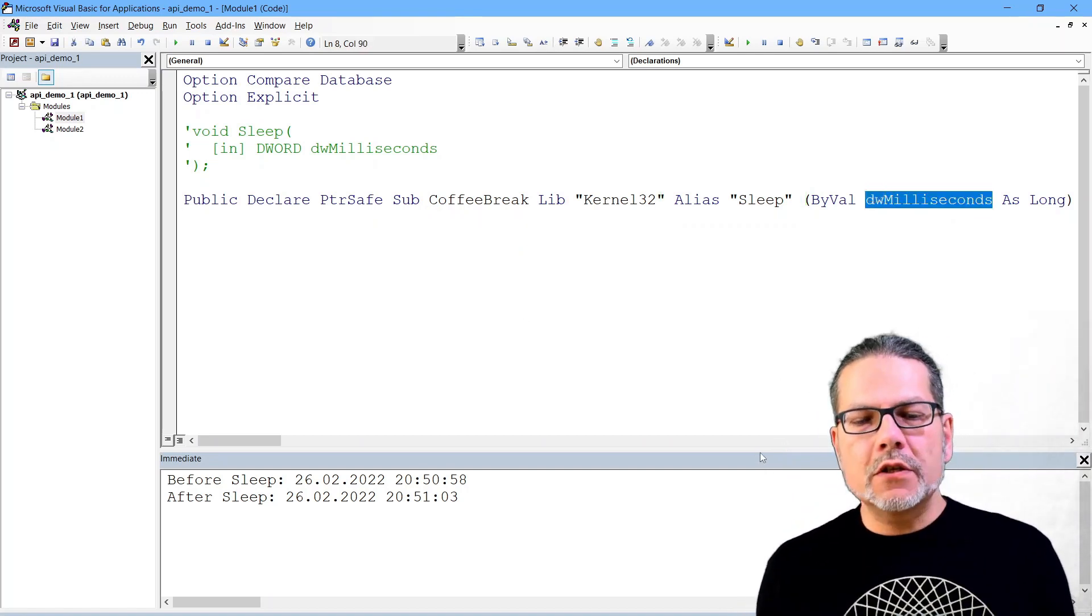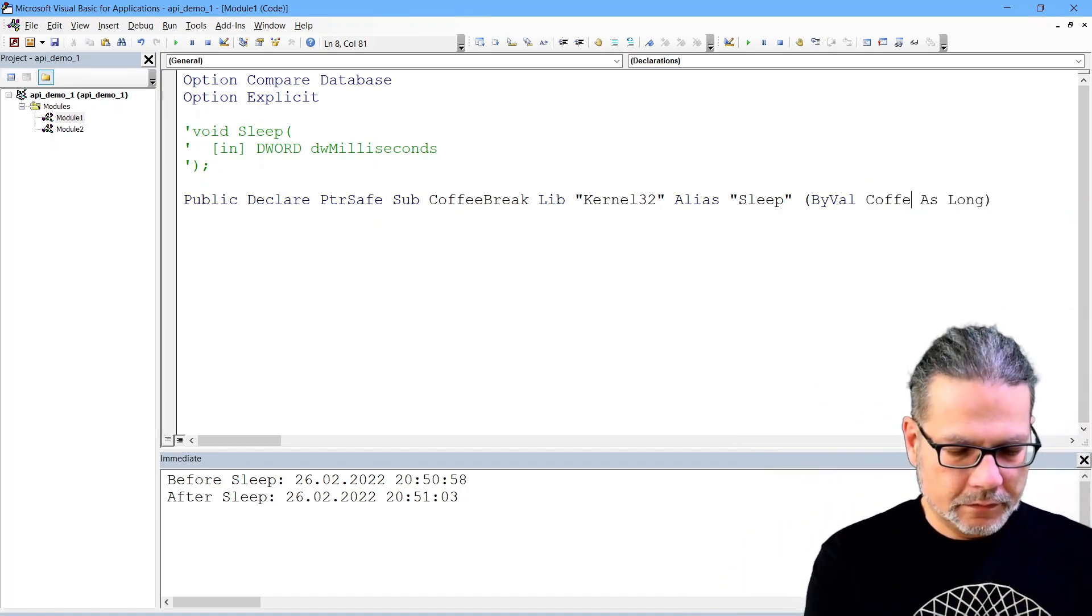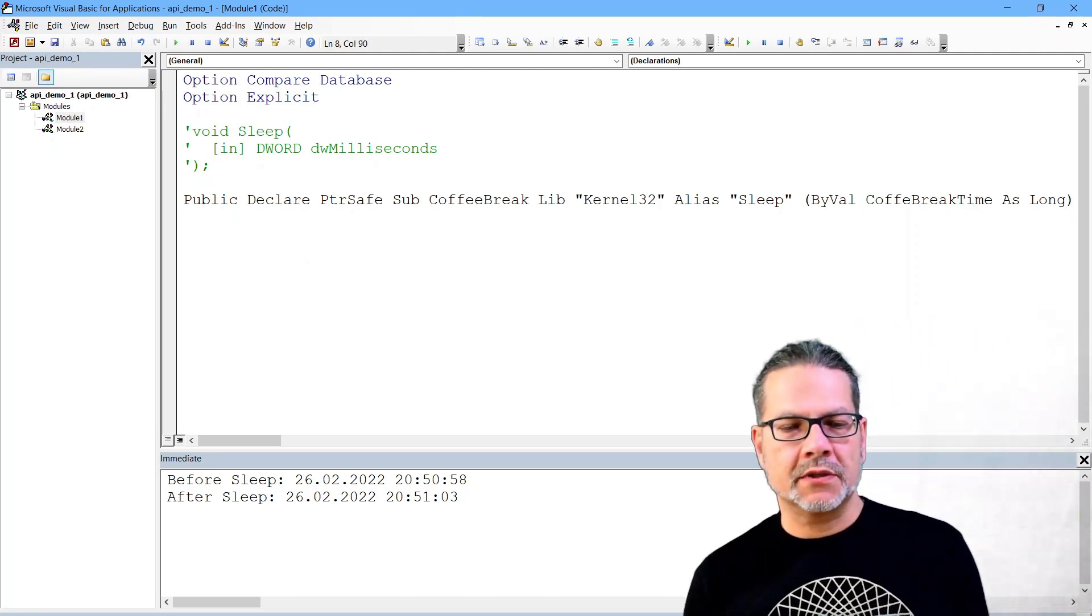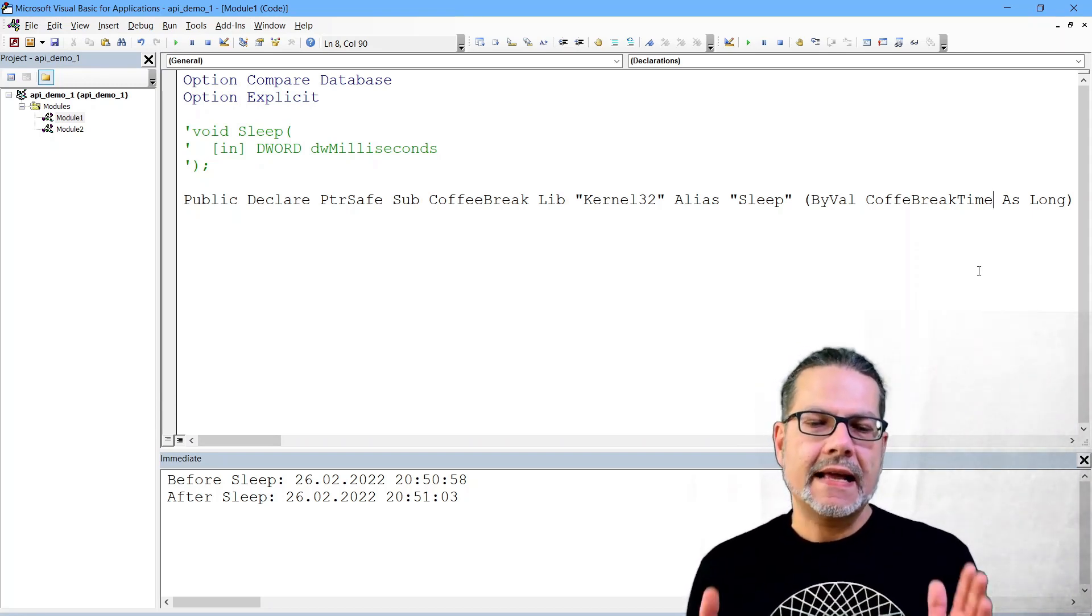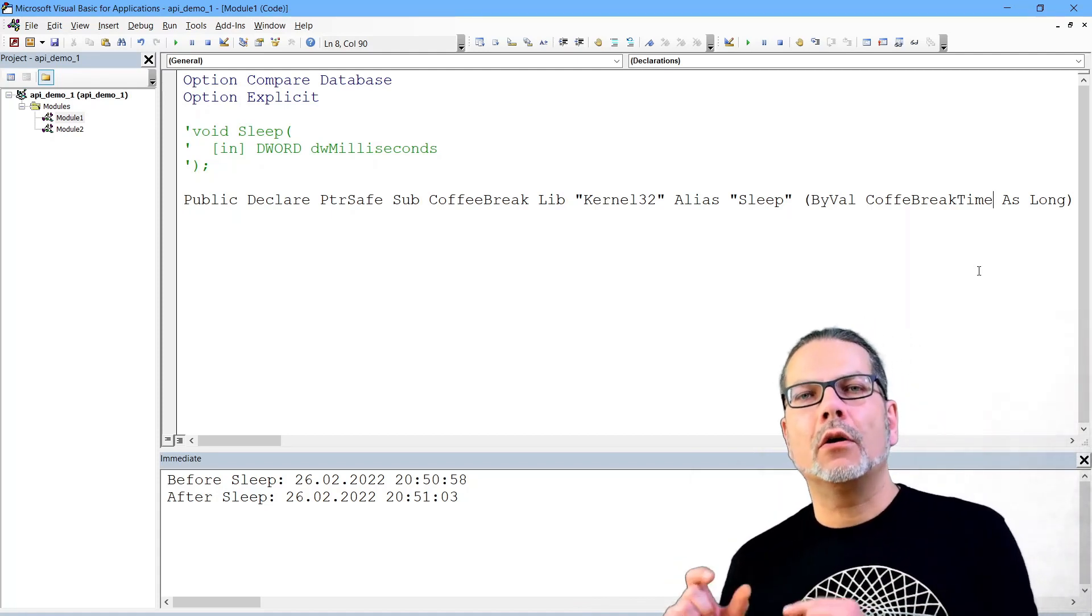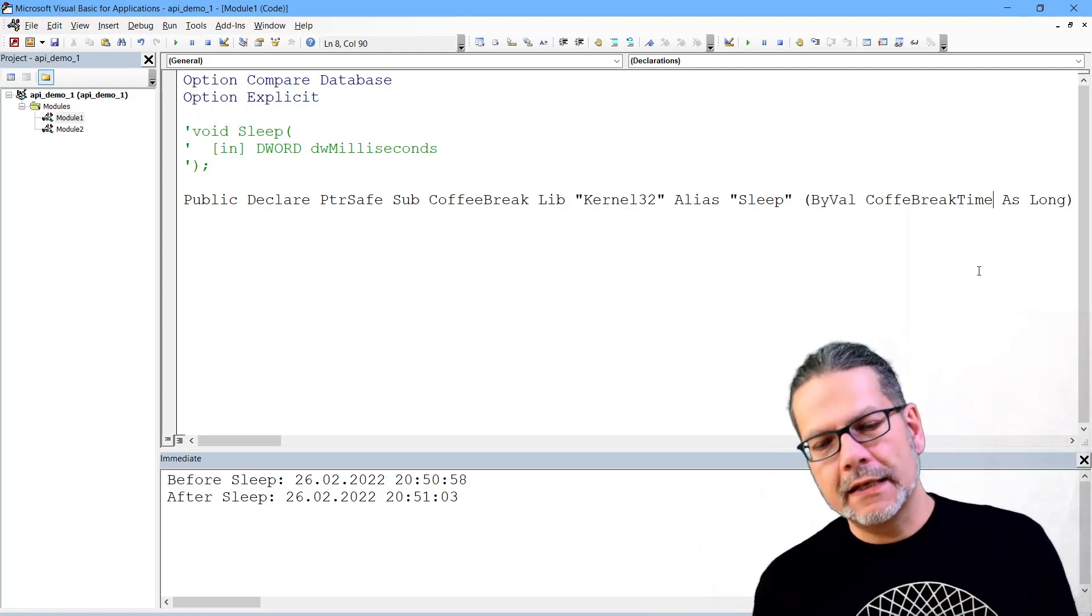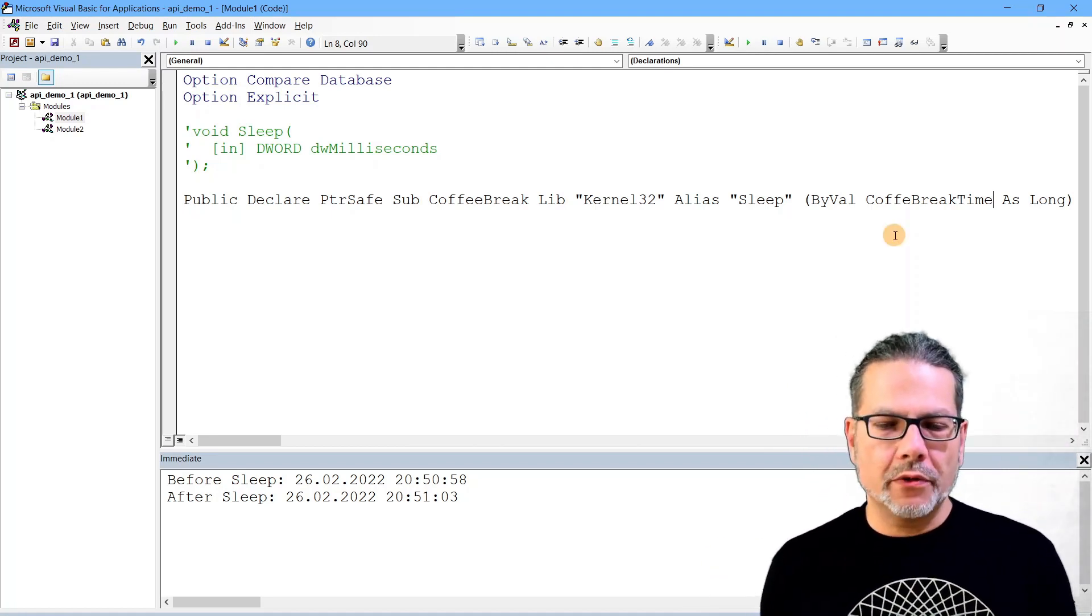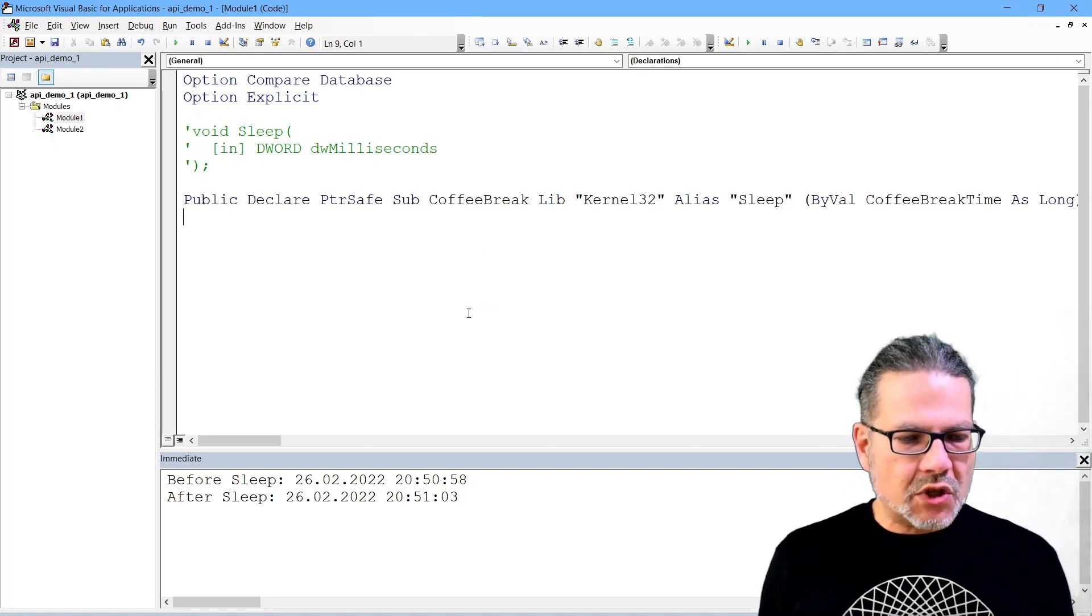What is also basically irrelevant is the name of the arguments. I can rename that dw milliseconds into coffee break time. The relevant bit is the order of the arguments, but the names are irrelevant. Well, they are relevant for you to understand their meaning, but beyond that technically they are irrelevant.